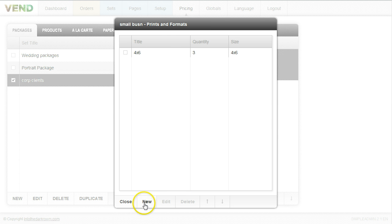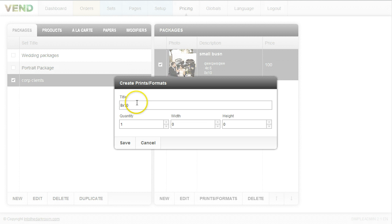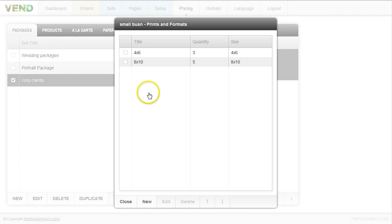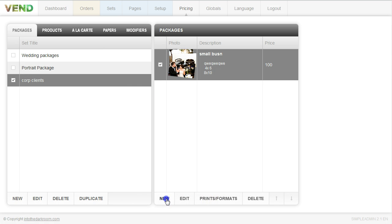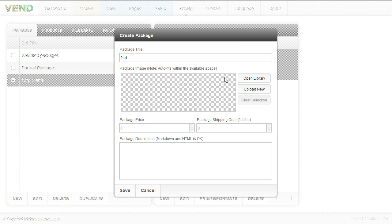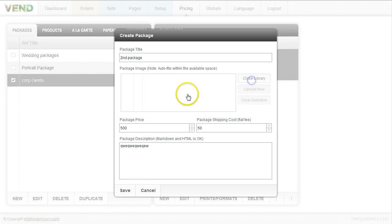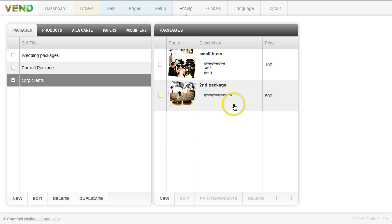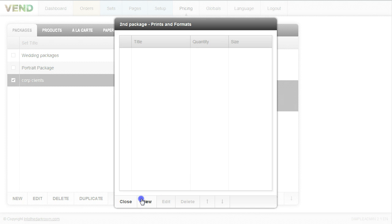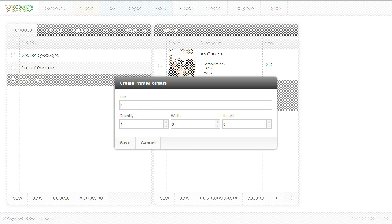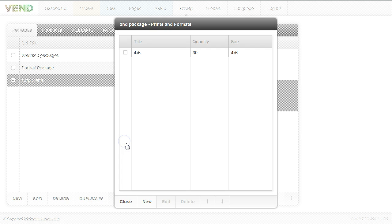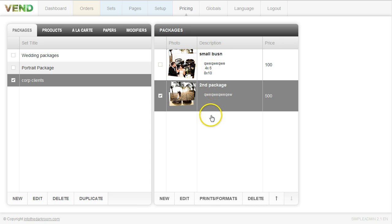My formats are starting to build out for this package. Maybe now you also get an eight by ten — five of them — width and height set to eight by ten, and I click save. Once that package is created, I'll click new to create a second one. I'll price this one at $500 with $50 shipping, add a description, add an image, and click save. Then I'll add formats to that package — four by six, and in this package you get 30 of them since you're paying more — and click save.